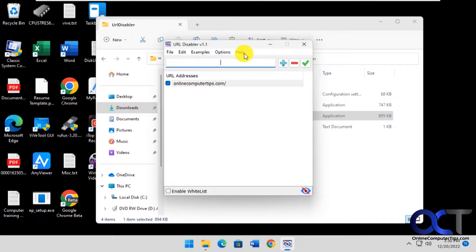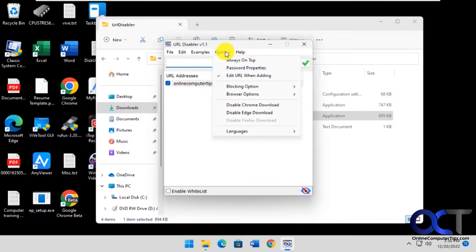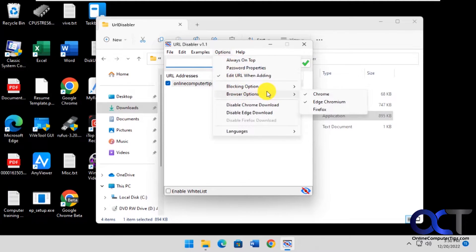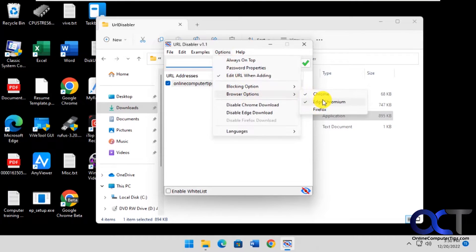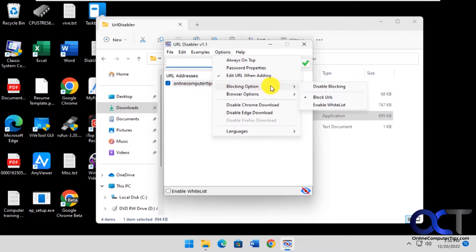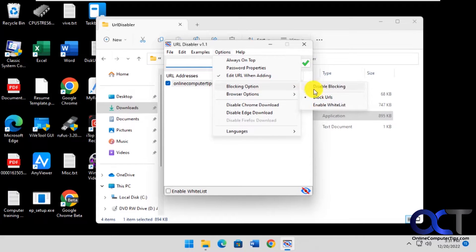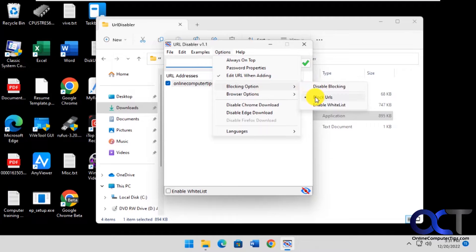Make sure you add it and then you have the options here to which browser you want to block it on. We'll do Chrome and Edge since we don't have Firefox installed, and then you could disable blocking if you don't want to block addresses temporarily or permanently.